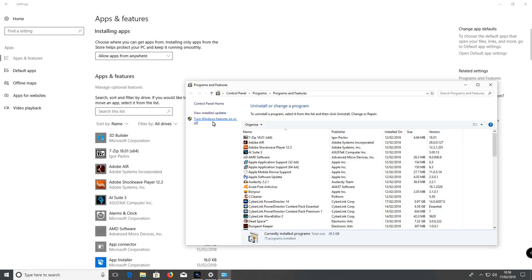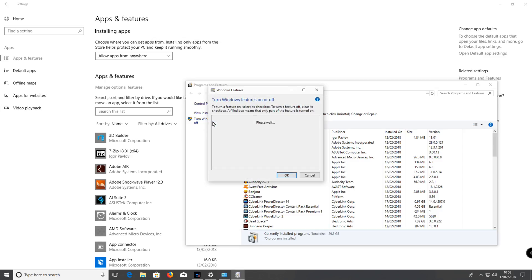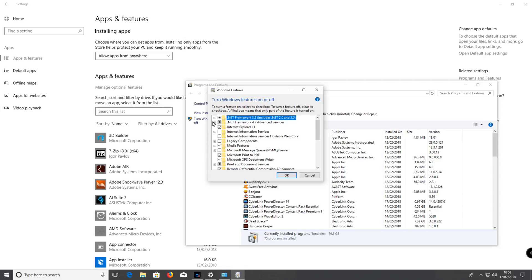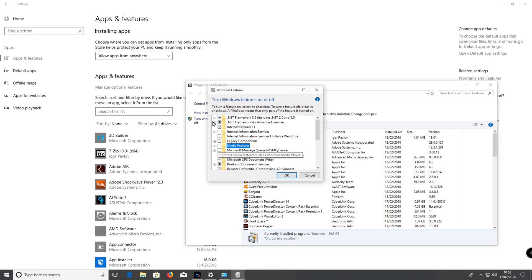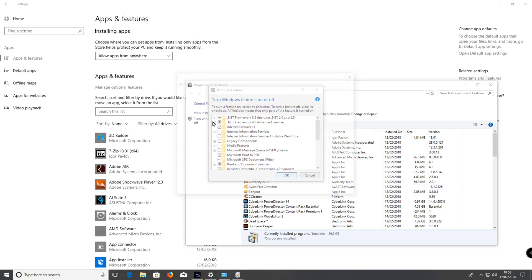Click on Turn Windows Features on or off. Click on Media Features. Uncheck the box. Click OK.